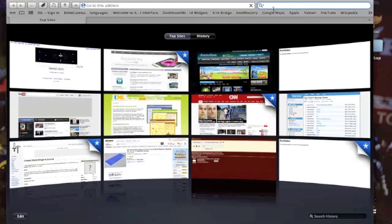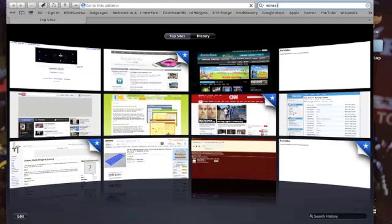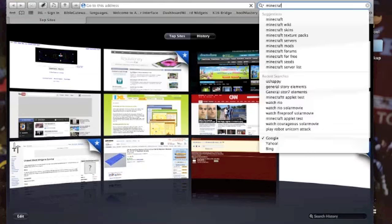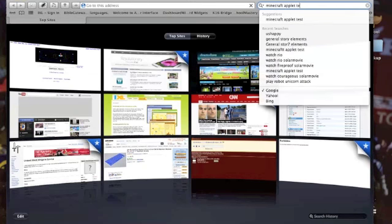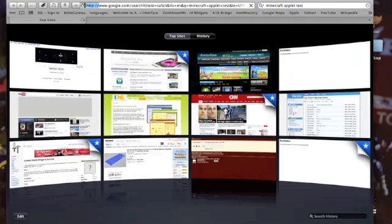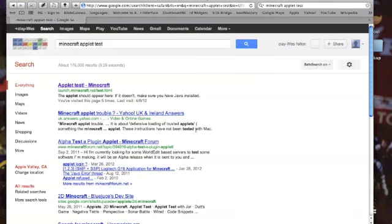What's up YouTube, this is Happy with it and I'm about to show you how to get on Minecraft on a school computer. It's pretty simple - just type in Minecraft applet test and it'll be the first one.